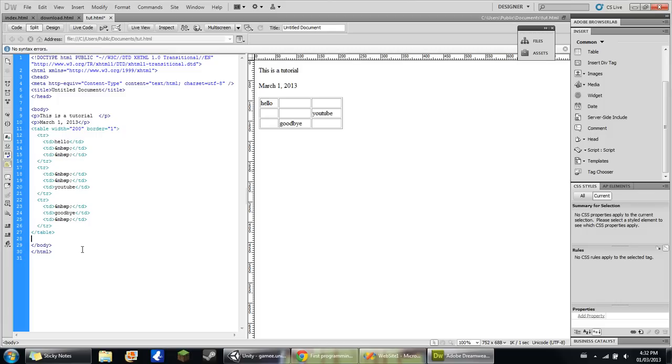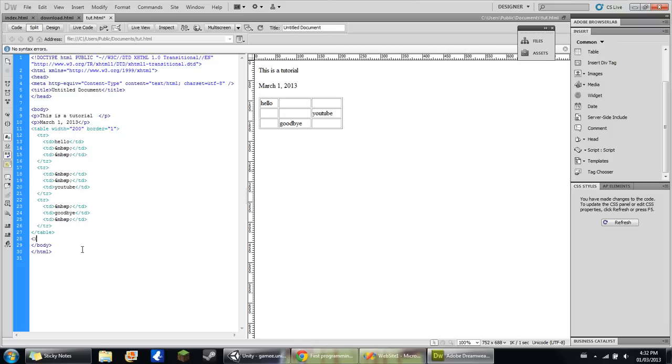Okay, so what you're going to do is hopefully you already know how to set up a script in HTML.